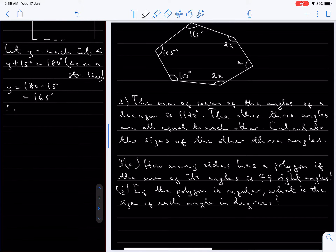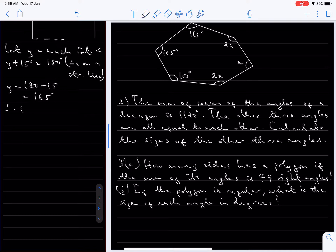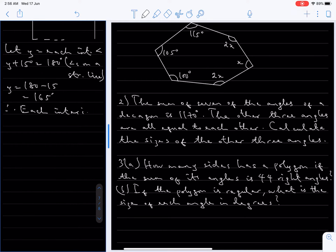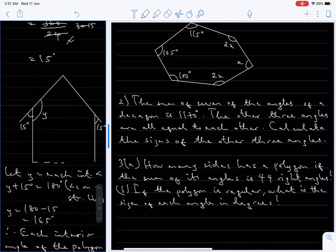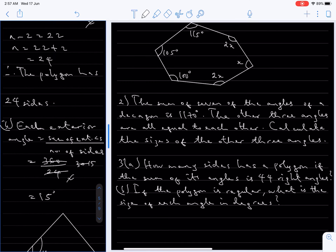Therefore each interior angle of the polygon is 165 degrees. That's it — very simply. That's question 3(b) done.